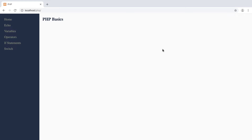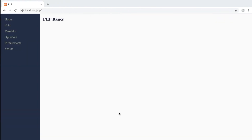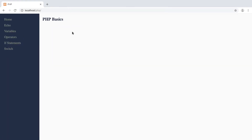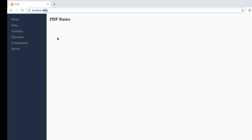An array is a collection of data and you're going to find yourself using arrays all the time. Go ahead and open your project in Atom or whatever text editor you're using and make sure your servers are running. Go to localhost forward slash then your project name. If it works, your servers are running. If not, launch the XAMPP manager and start the servers.